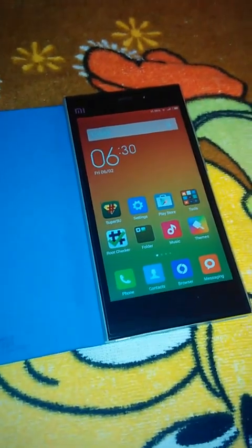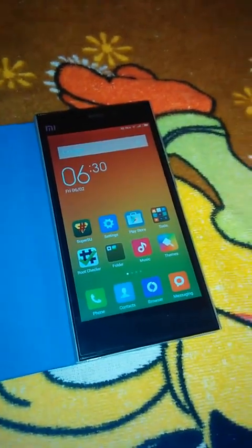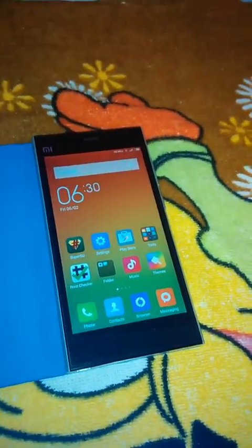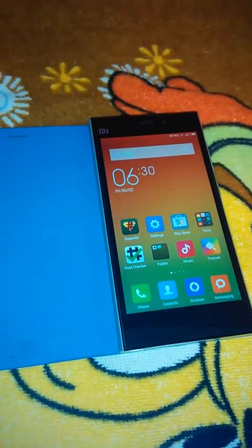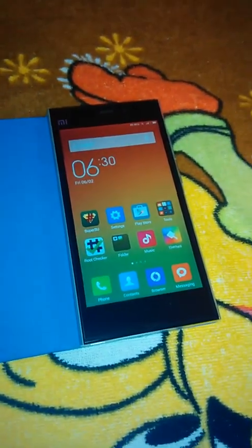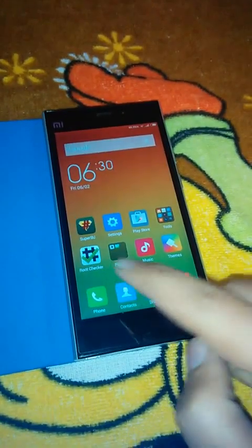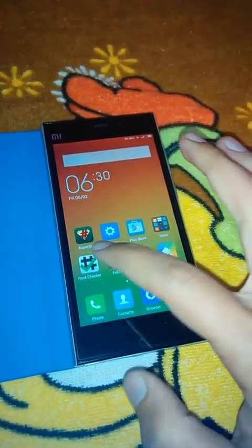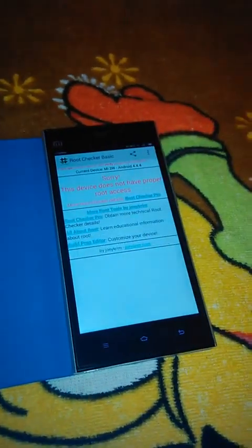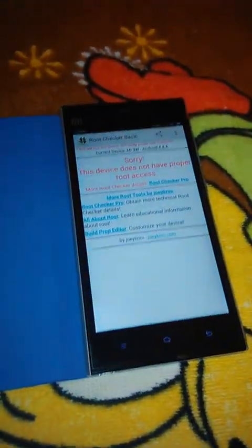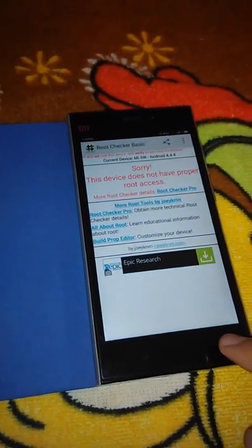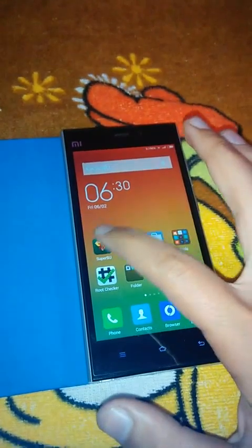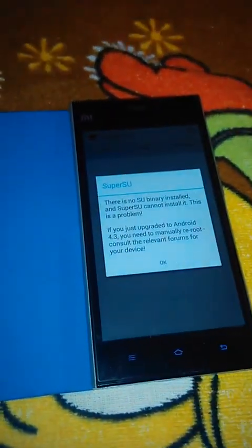Hi friends, welcome back. In this video we'll show you how to root the latest MIUI 6 on the MMI3. First of all, download two apps: one is SuperUser, another is Root Checker. Since we do not have root yet, if you click on Root Checker and verify root, it will give you a message: 'Sorry, the device does not have proper root access,' because we have not yet rooted our device.